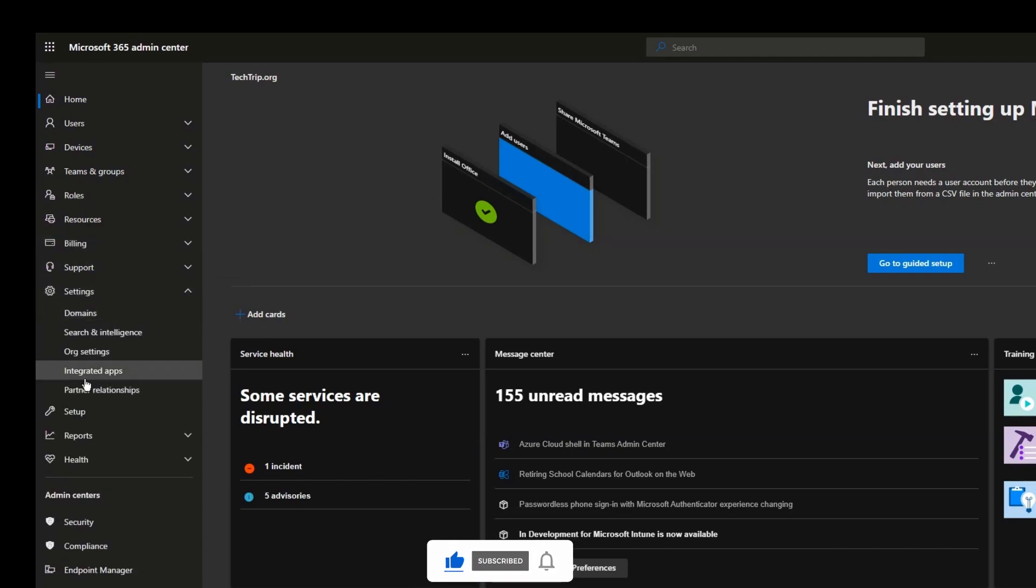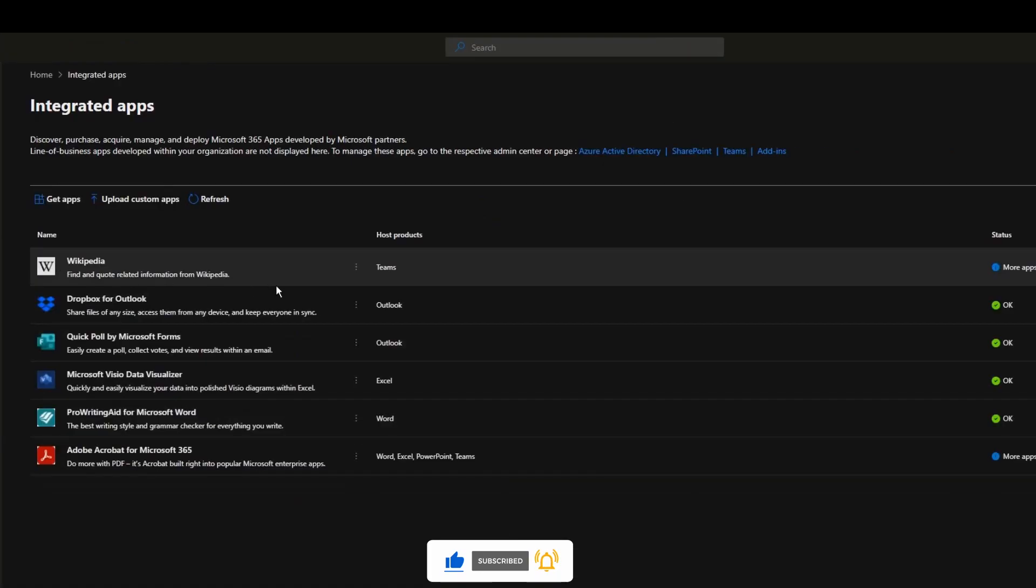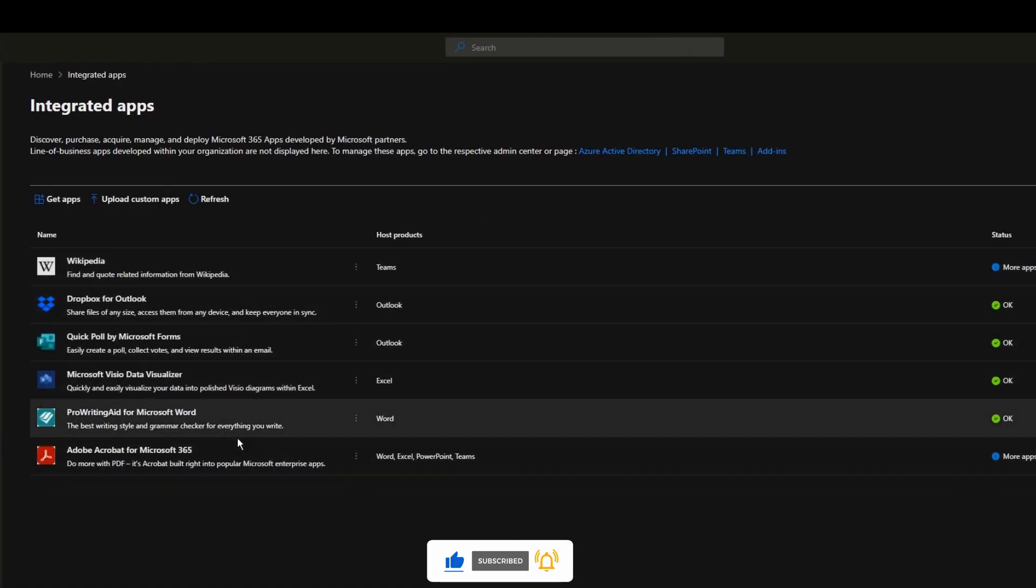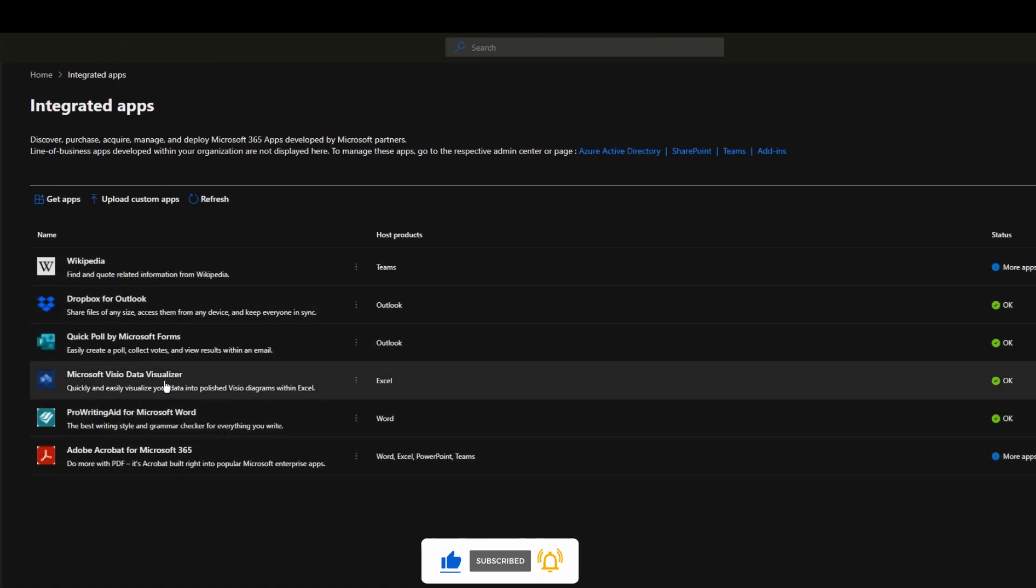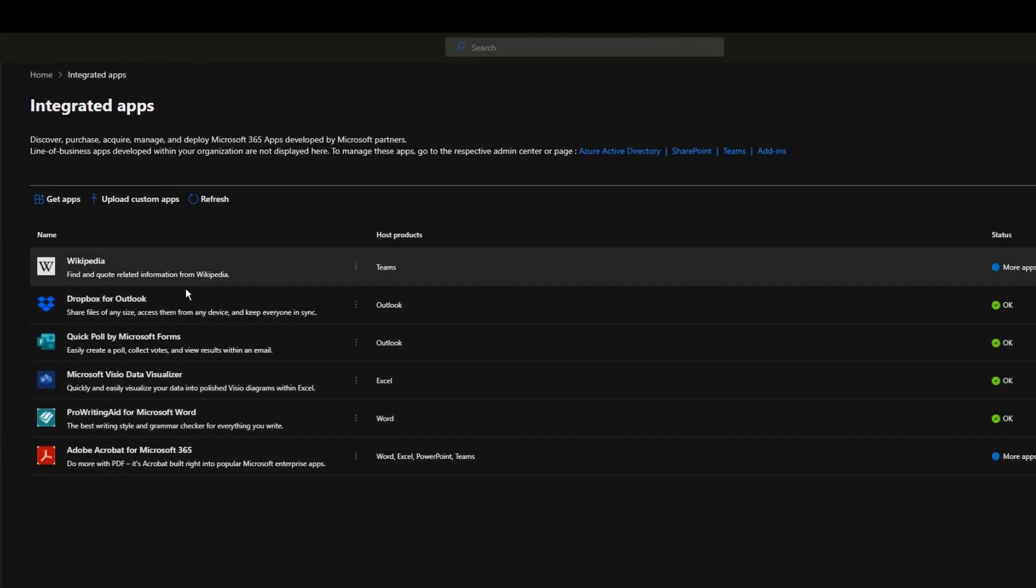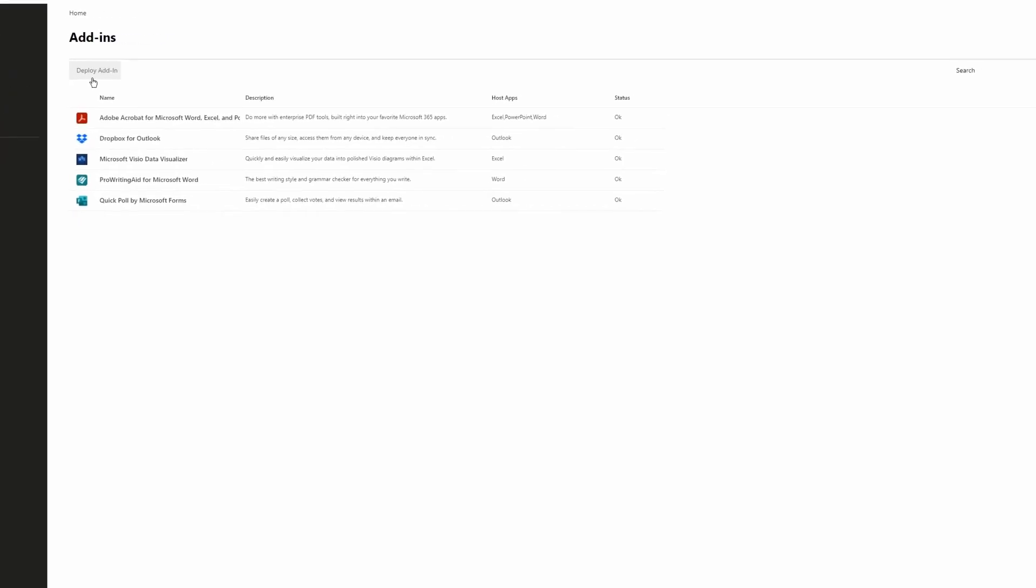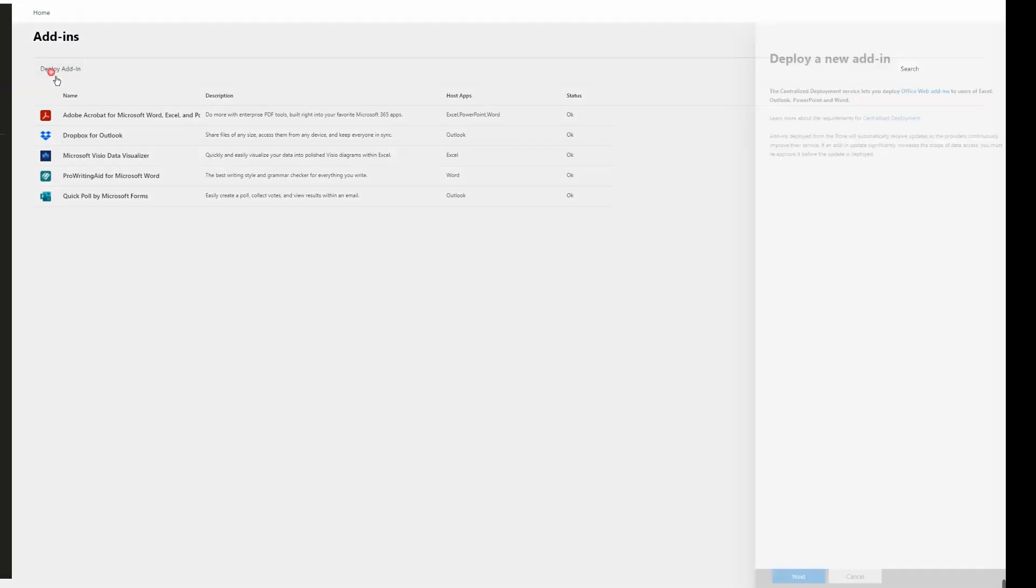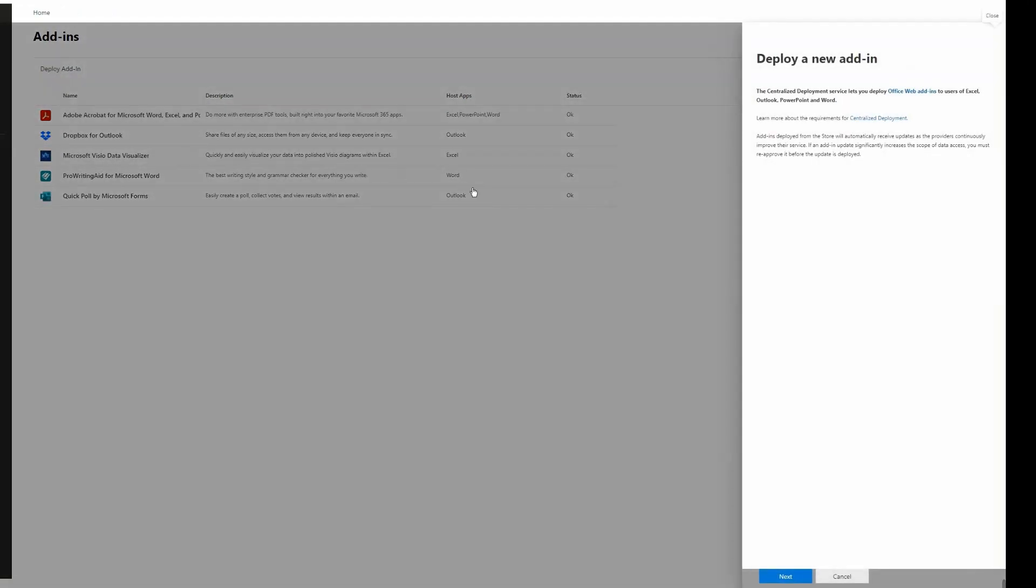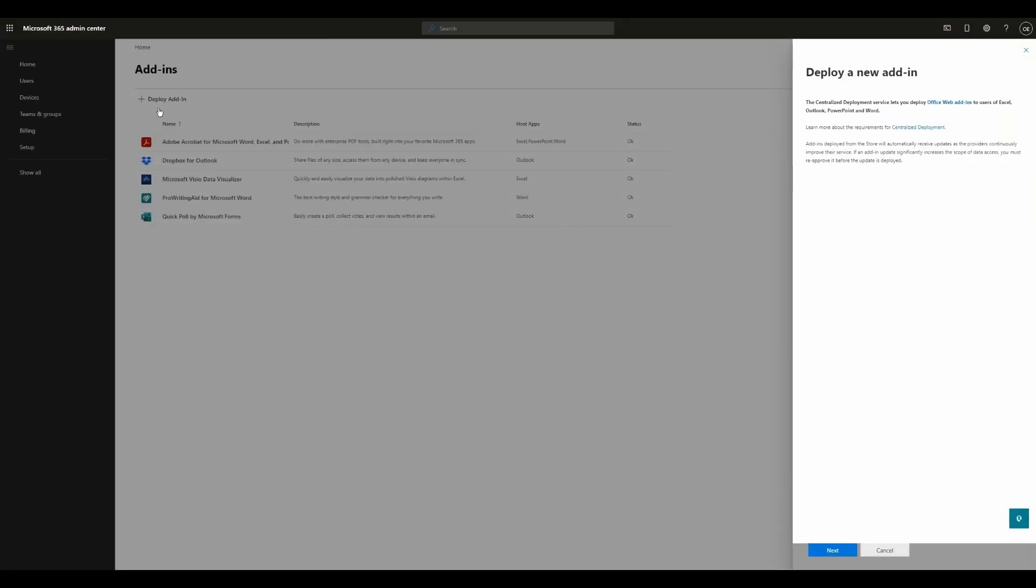Then click on Integrated Apps. As you can see, I've already deployed a few add-ins in my tenant. If I want to deploy a new add-in, from this top menu click on Add-ins and then click on Deploy Add-in.